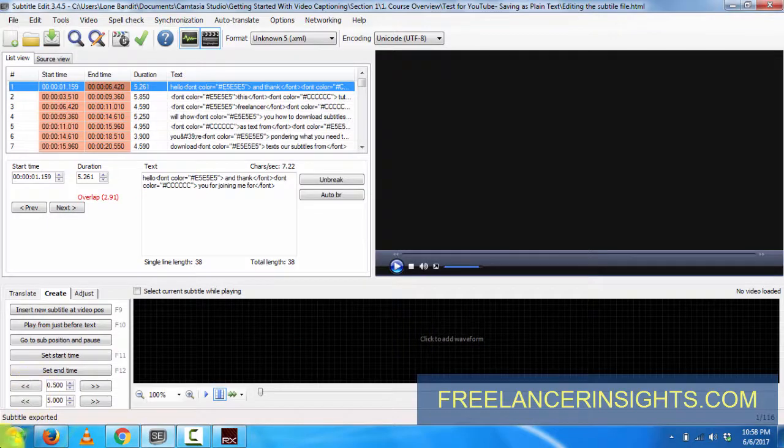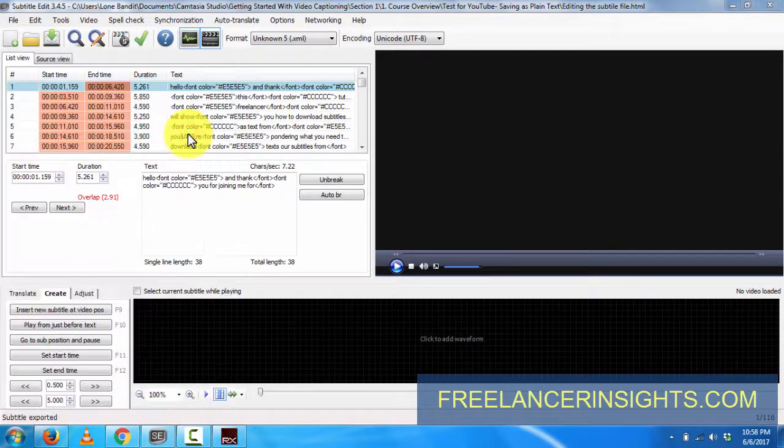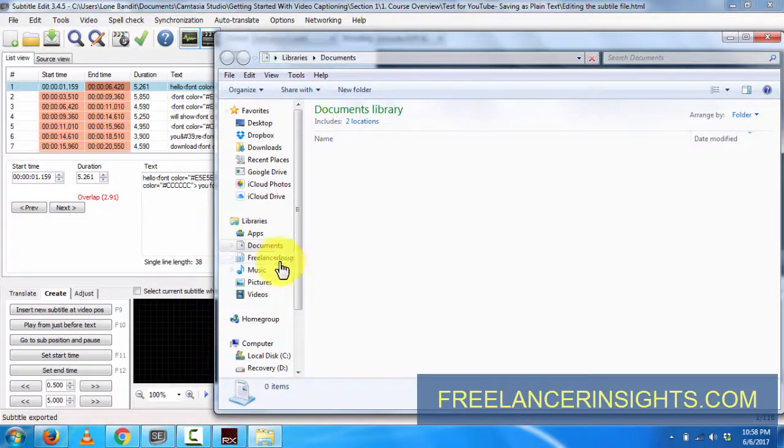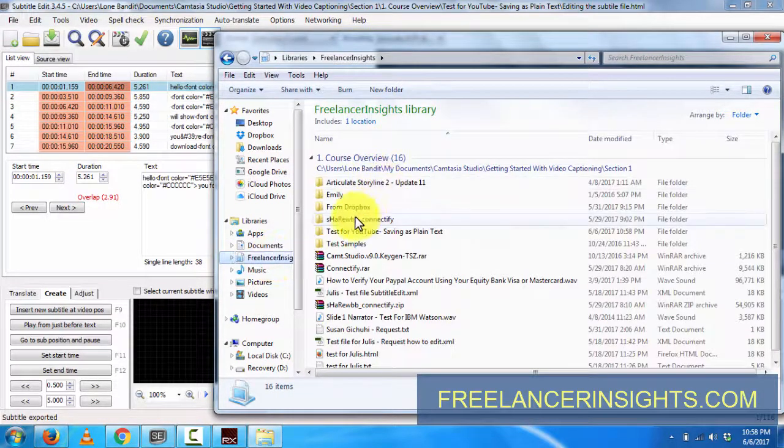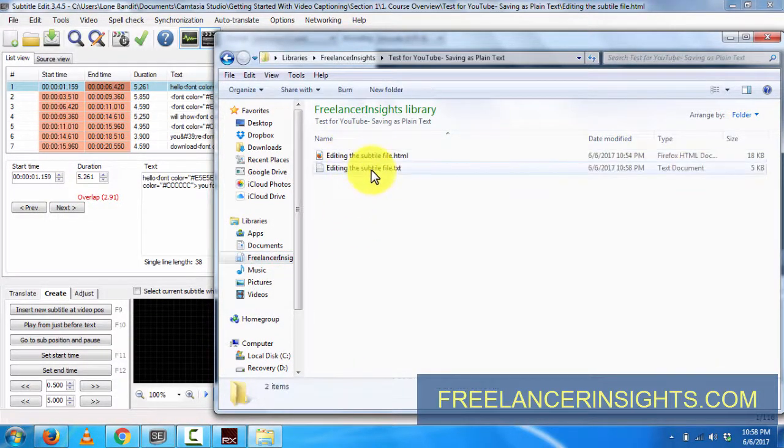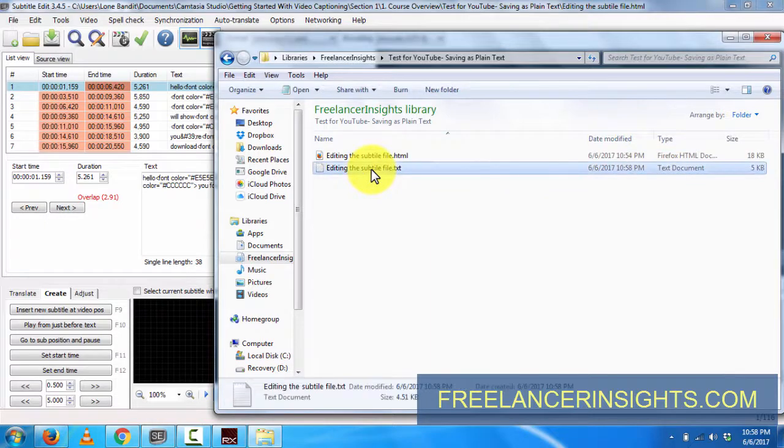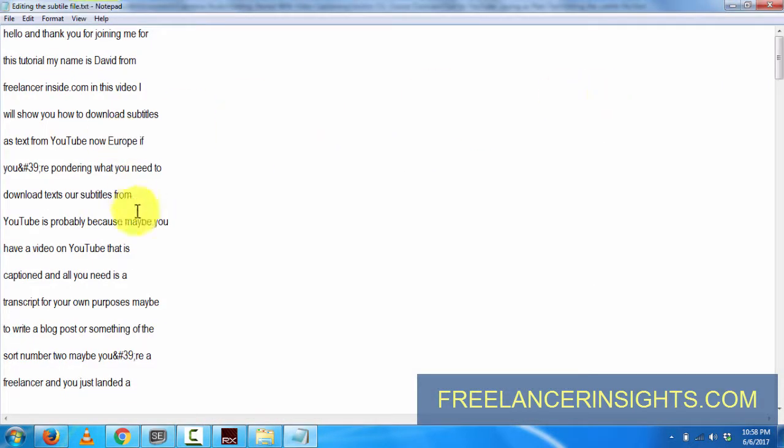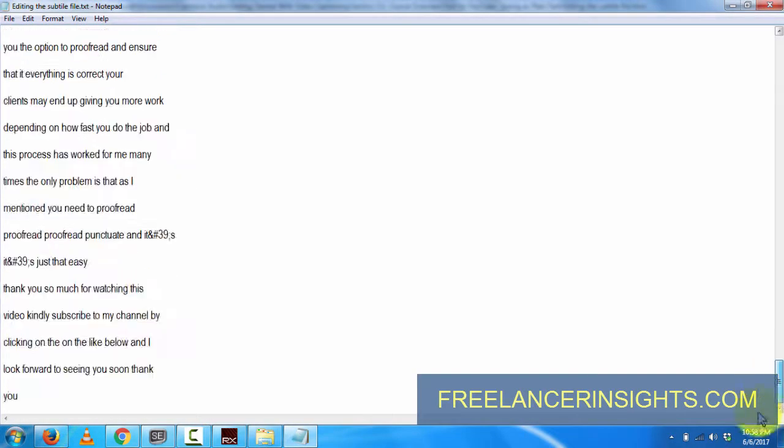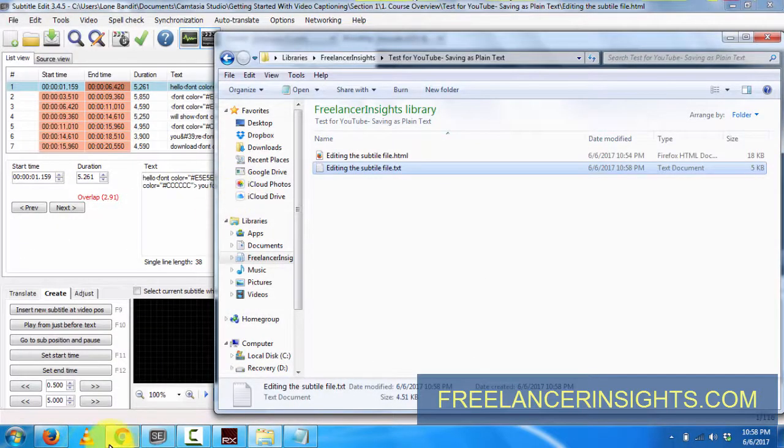If you go to where your file is - my file is somewhere in Freelance Insights folder, Test for YouTube, Saving as Plain Text - and just double-click on this, it will open on Notepad. As you can see, it's a plain text file and all your worries are complete.